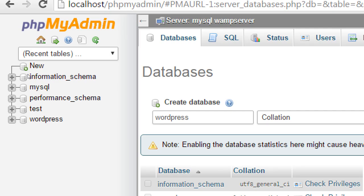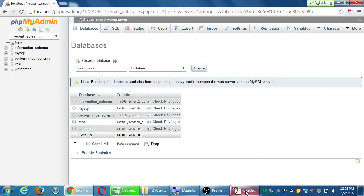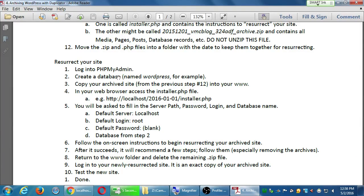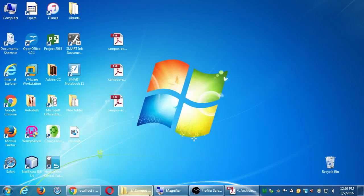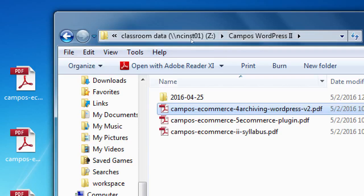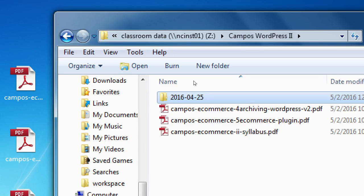All of that was step zero: log in to PHPMyAdmin and create a database — which we just did. Next step: copy your archived site from the previous session onto your www folder, from the network folder or your flash drive if you have a copy from last month. Copy it into the www folder. Where's the www folder?